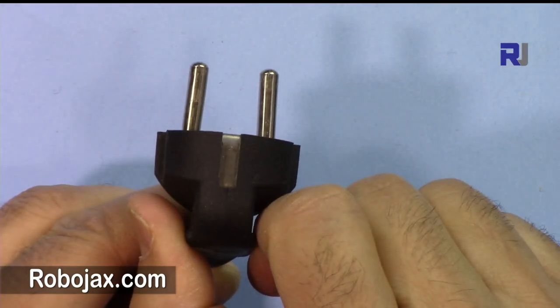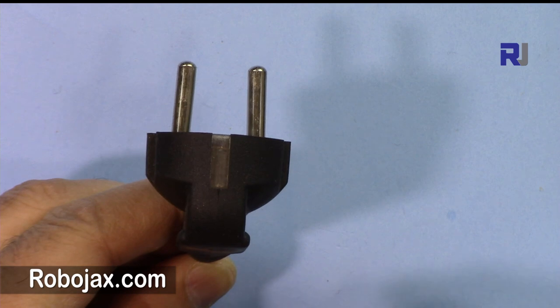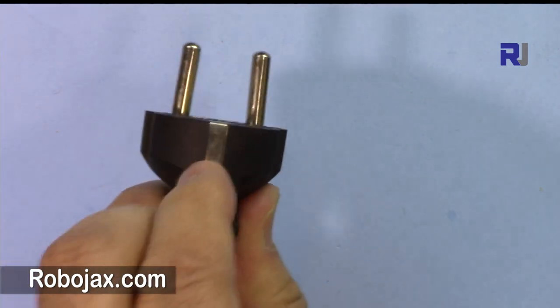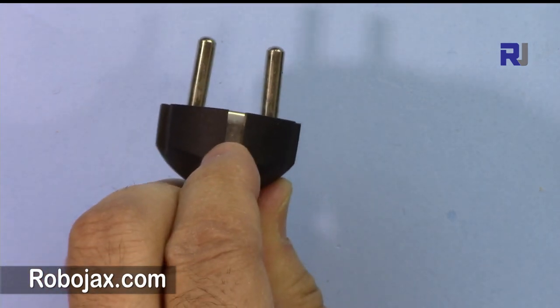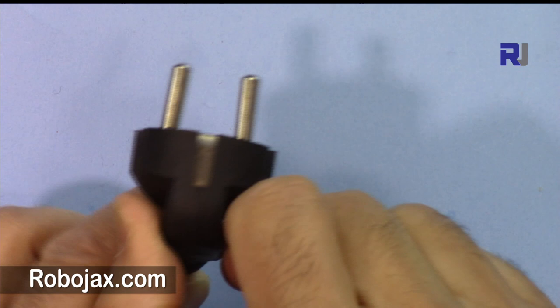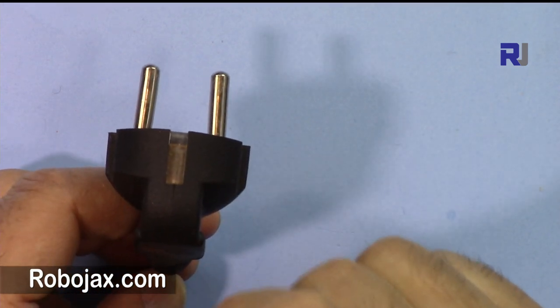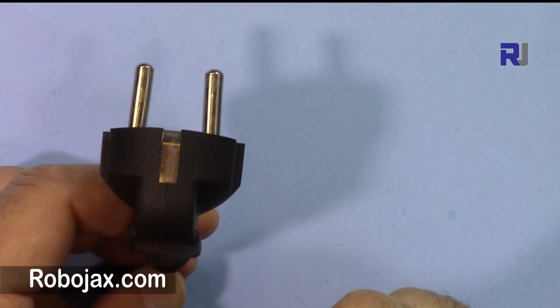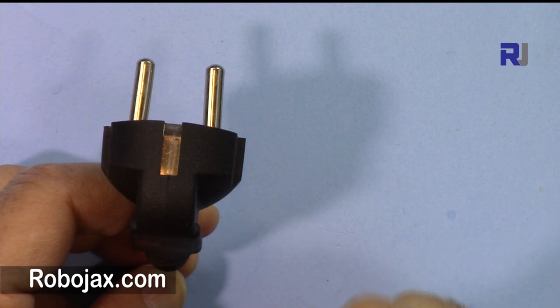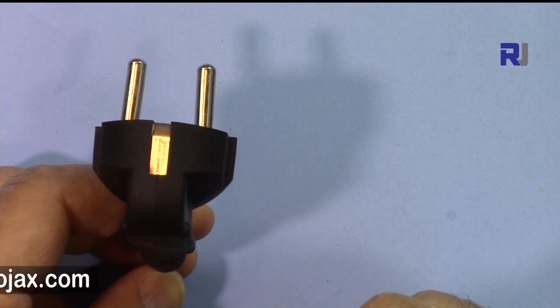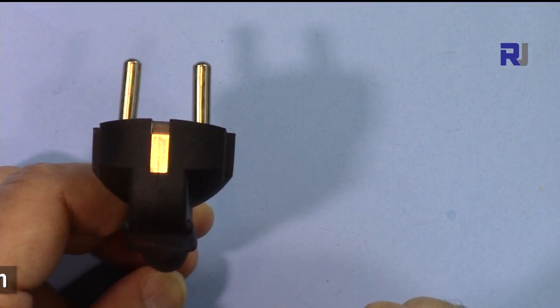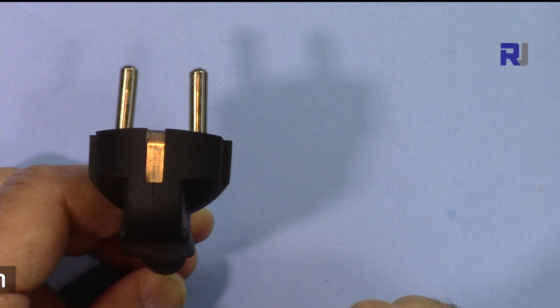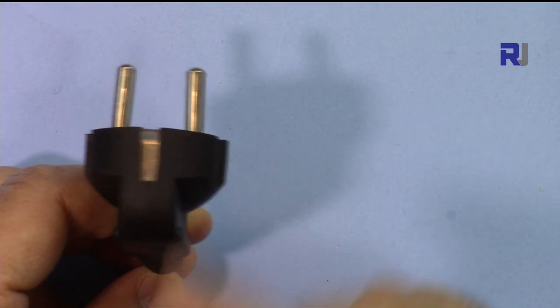In many countries the AC plug is similar to this, so you can insert it this way or you can insert it that way, so it doesn't matter. For that reason you will not be able to identify the live wire and it will make it much more dangerous working with a project. So be careful and do not touch the project once it's connected to AC.